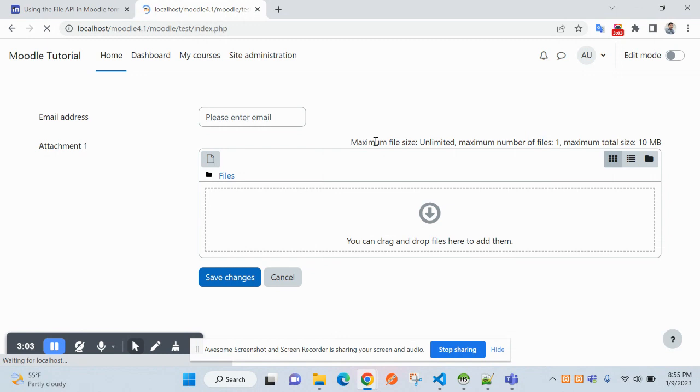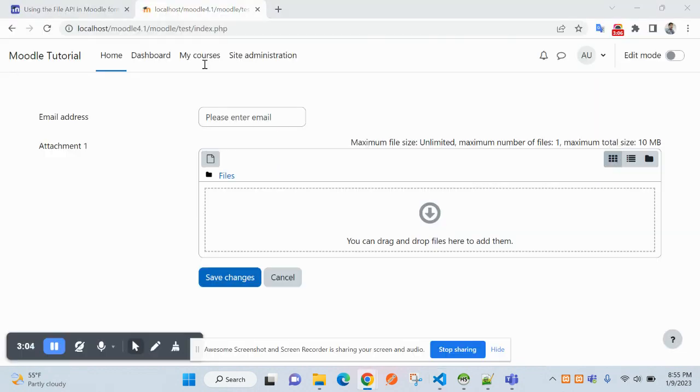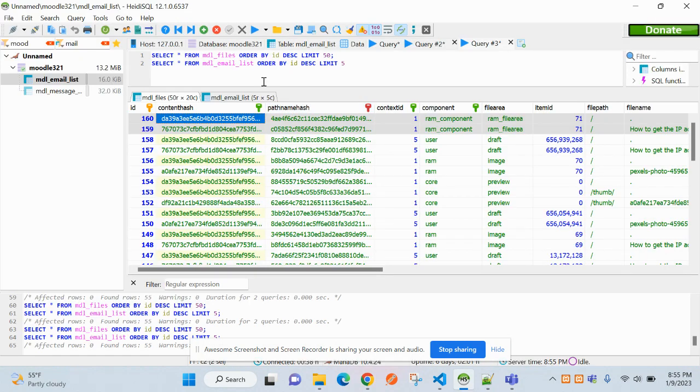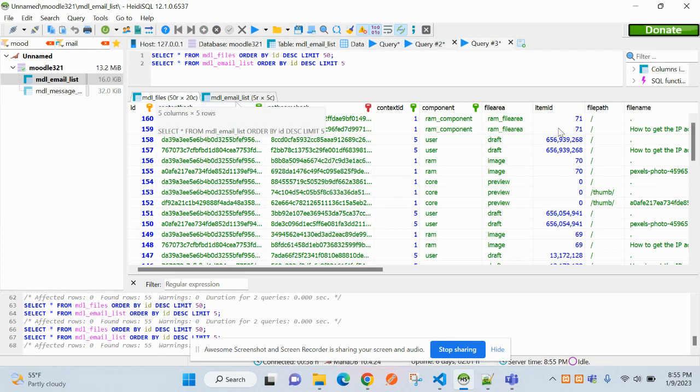For that purpose, what I need to pass? If you refresh, nothing will come up right, because no ID is being passed here. So which ID I need to pass? This ID 71.